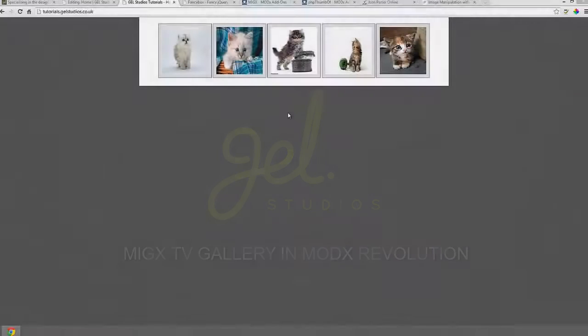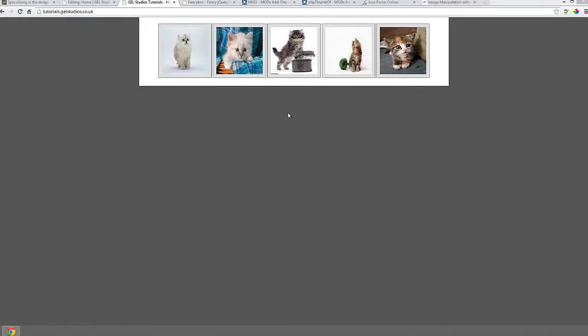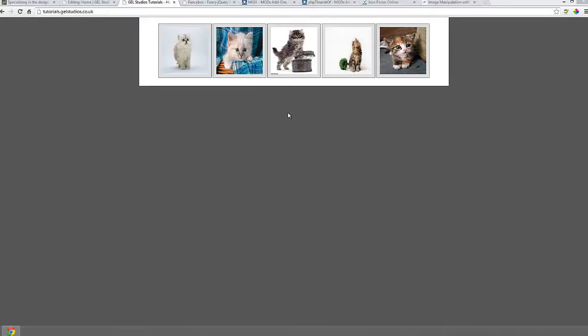Hi, this is Graham from Gel Studios. One of the things we often have in our projects is galleries of images, and we need to make them in such a way that it's easy for the end client to pop in and add new images, remove images, or change the titles.